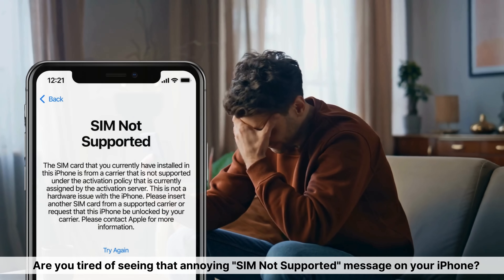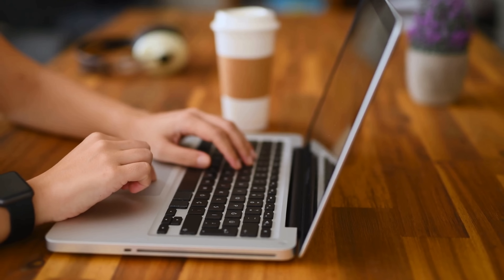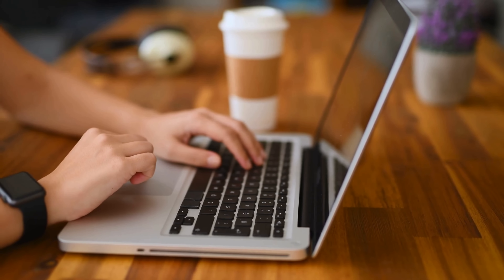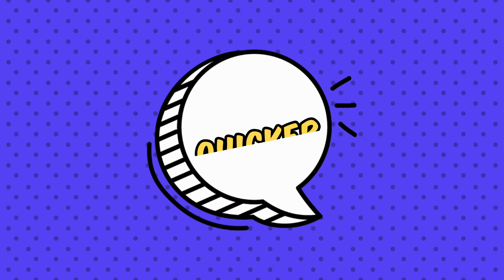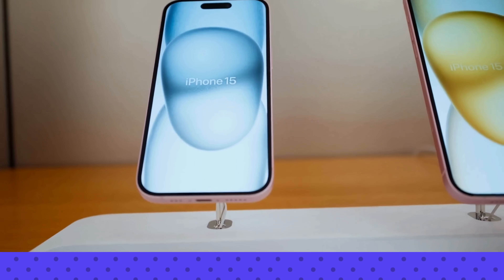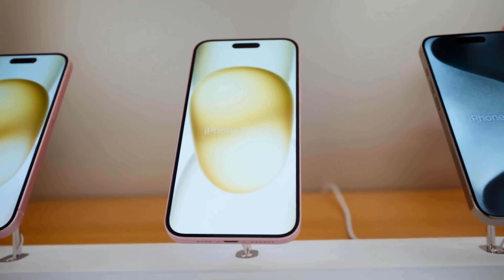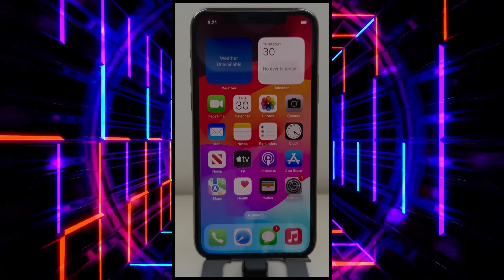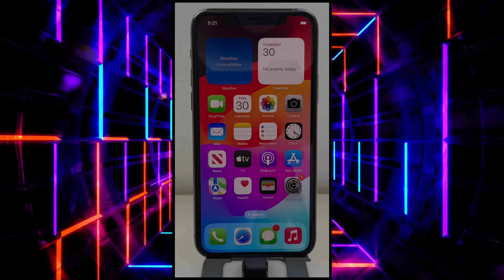Hey, it's Steve here from TechGrove. Are you tired of seeing that annoying SIM-not-supported message on your iPhone? Maybe you've been searching for a service or software to unlock your device, but those can be sketchy and unreliable. I've got you covered with a safer, quicker, and free method that works on any iOS device, including the latest iPhone 15. Stick around, and let's dive into these foolproof tricks to remove that network lock once and for all.